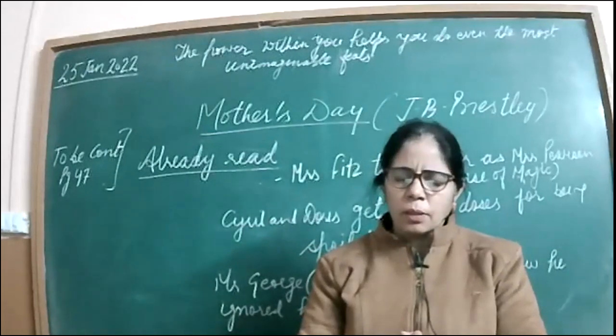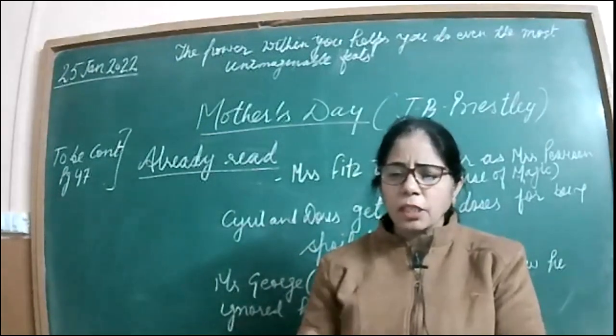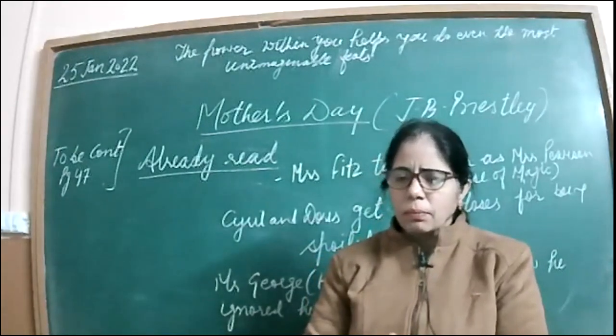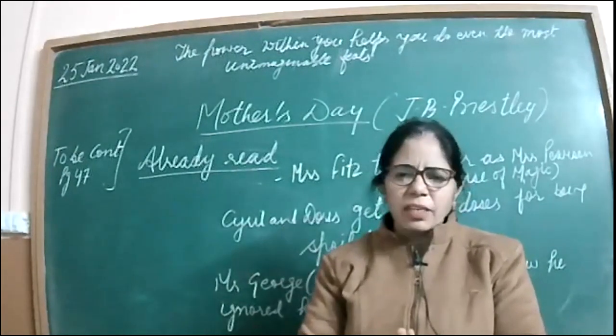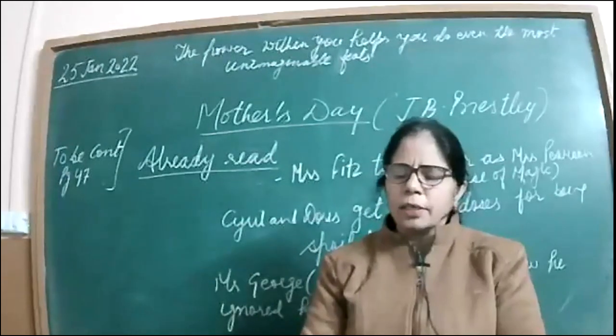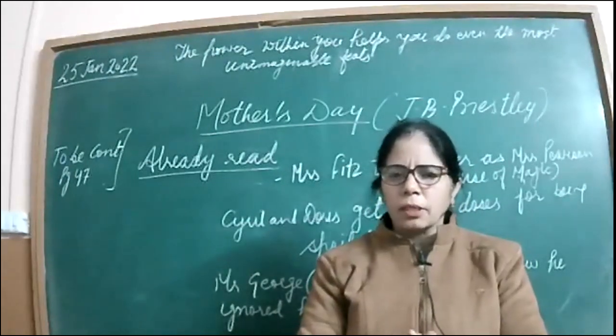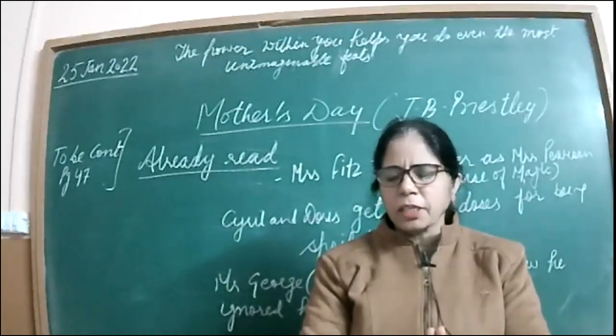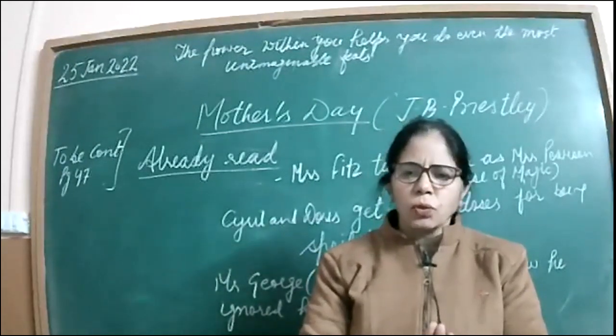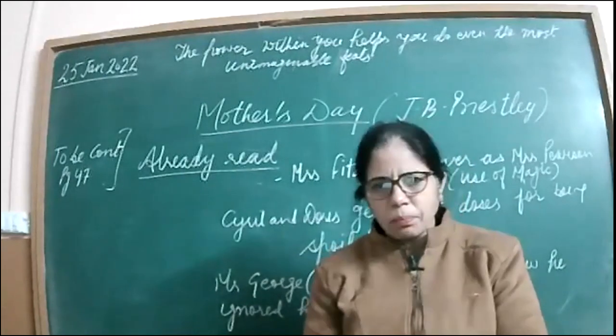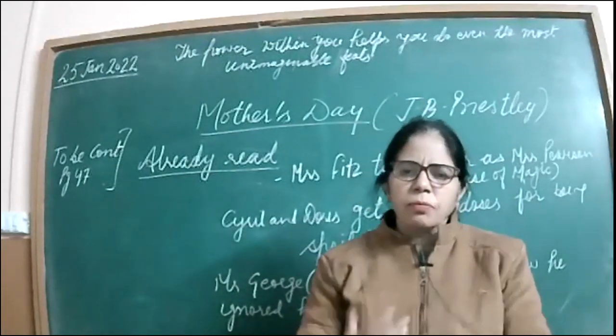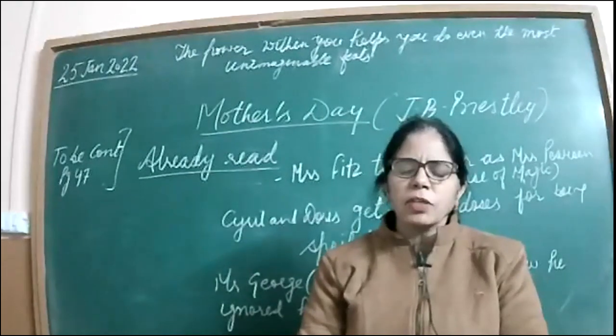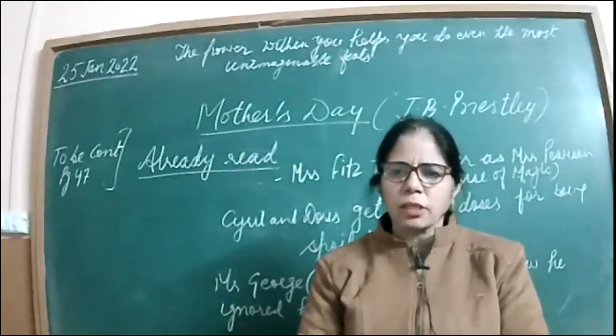Basically, she was Mrs. Pearson only, but he unwelcomes Mrs. Fitzgerald. And here also, he's given a treat that if Mrs. Pearson has any guests at home, then Mr. George should, number one, wish that guest and then afterwards should not sit without permission. She must see to it whether he should sit there or not. So these are also mannerisms.